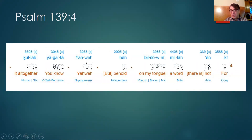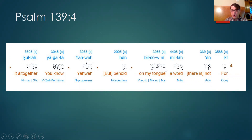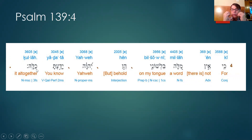Verse four: ein means 'there is not.' For there is not — mele — a word. This is not the typical word for word; maybe it has more of a sense of a spoken word. There is not a word on my tongue. The hirik yod is the 'my' at the end. The ba is 'in' or 'on,' and lashon is the word for tongue. On my tongue — for there is not a word on my tongue. Hain — behold, Lord, Yahweh — behold, Lord, you know it, you know it all together.